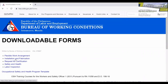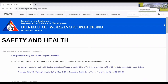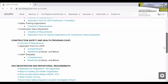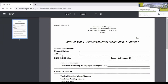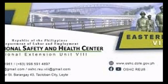Here you will be able to see many forms and templates available for download. Choose the Safety and Health category, then look for the Annual Exposure Data Report form under Repertorial Requirements — the Annual Work Accident Illness Exposure Data Report. Download it; if you can convert it to Word format for easier editing, that's much better. In this case, I have downloaded it in PDF and will share that copy.